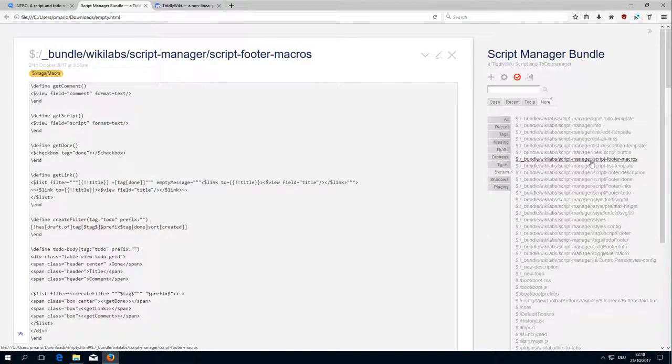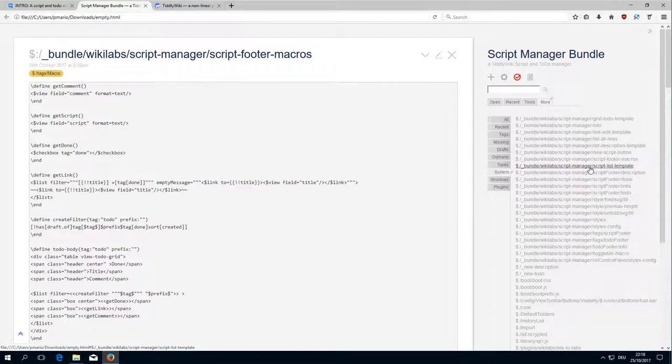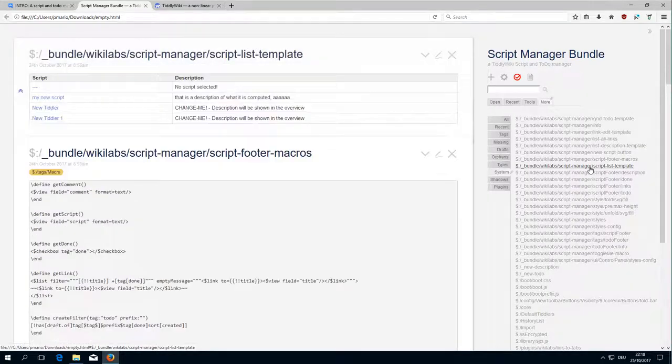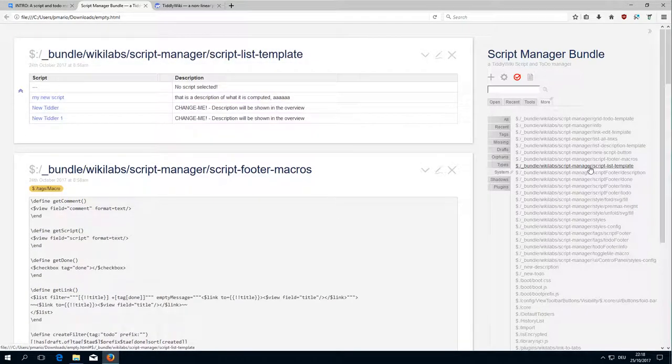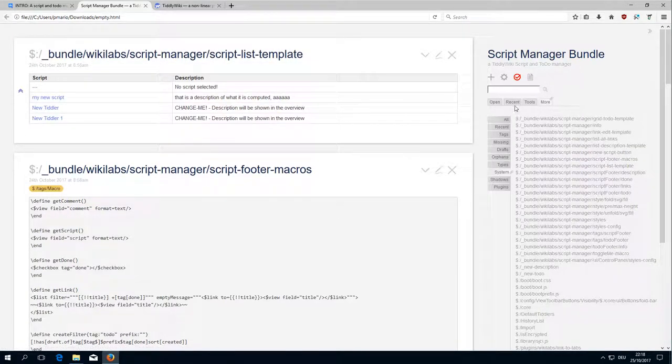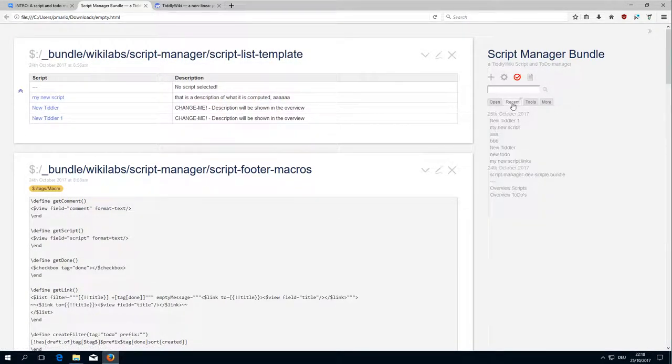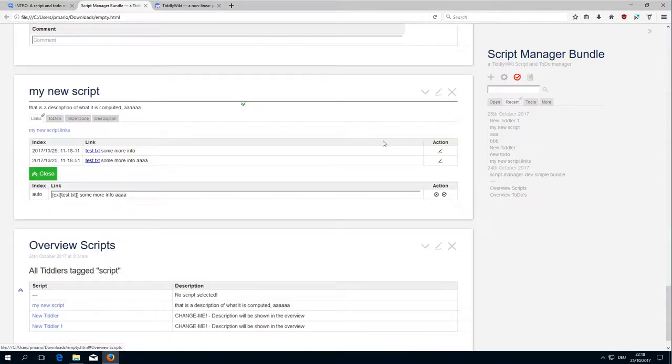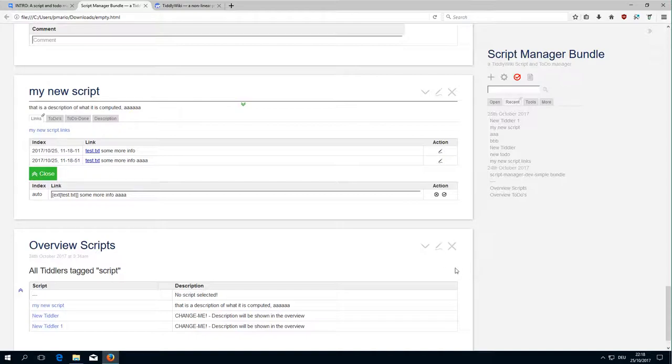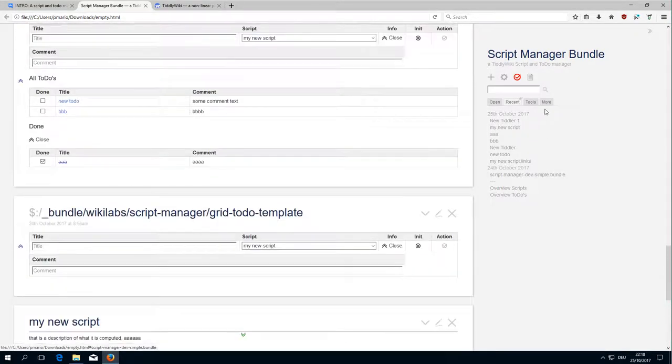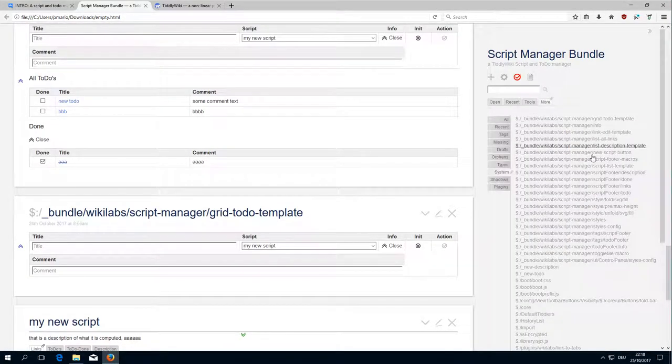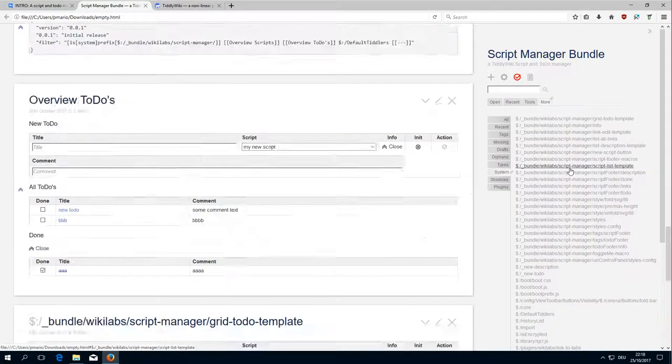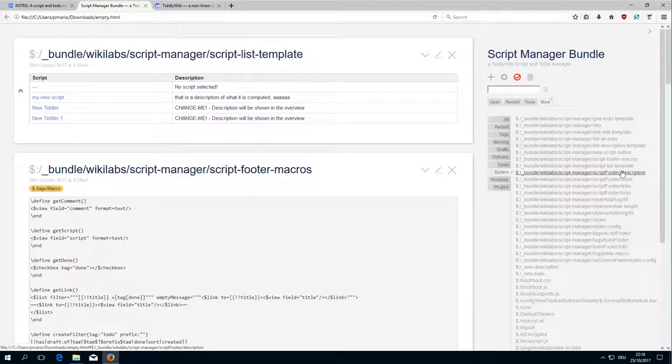Then there is the script footer macros, several macros which we will discuss later. Then script list template is used in the list overviews, script overviews, so this is this element.